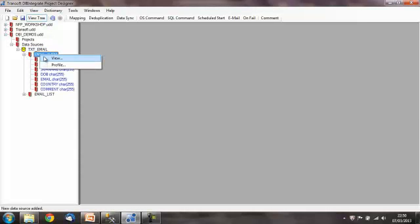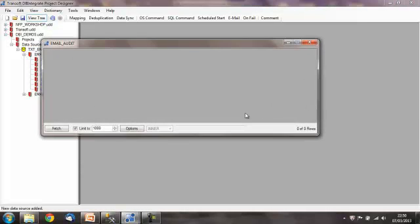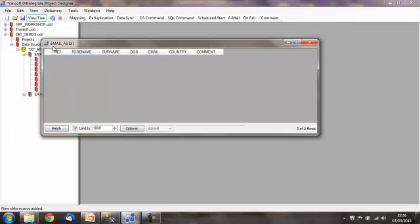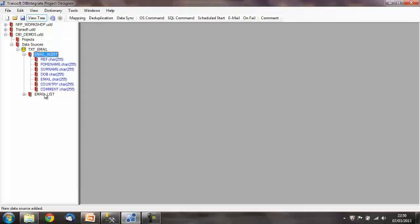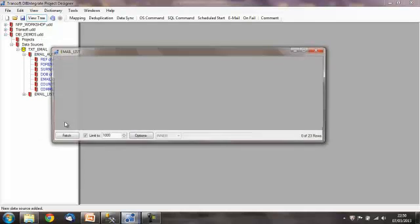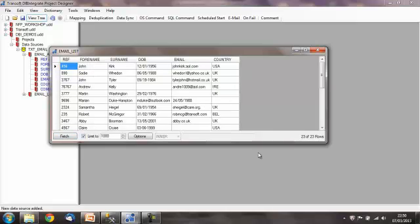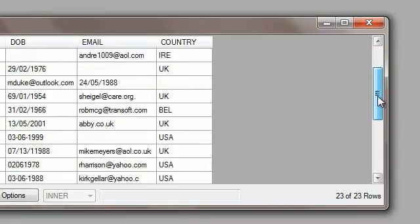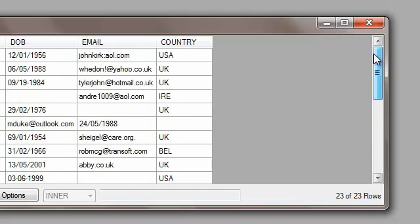If I open up the email audit table and press fetch, I can see the column or table headers, but there's no data in this area, and there's zero rows in this text file. Whereas if I open up email list and press fetch, I can see I've got 23 of 23 rows, and I can just scroll up and down them.